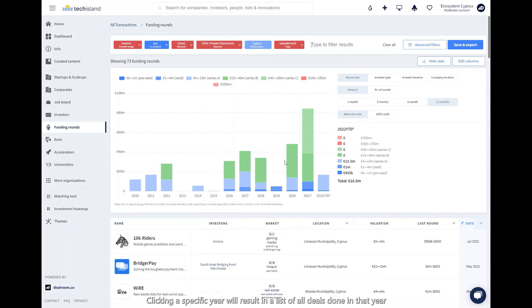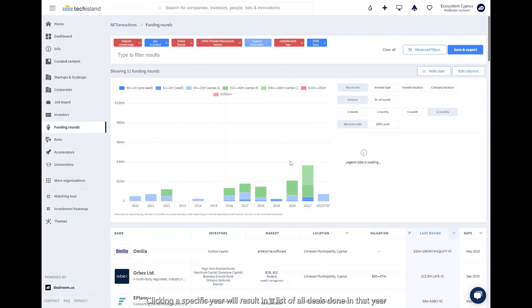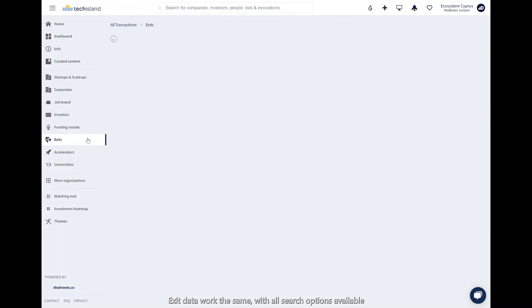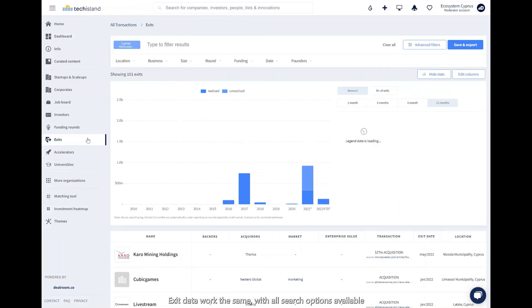Clicking a specific year will result in a list of all deals done in that year. Exit data works the same, with all search options available.